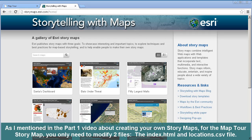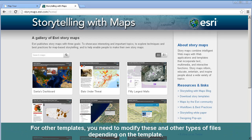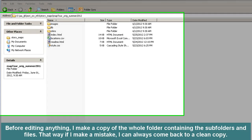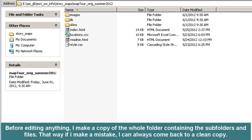As I mentioned in the part 1 video about creating your own story maps, for the map tour story map, you only need to modify two files: the index.html and locations.csv file. For other templates, you need to modify these and other types of files depending on the template. Before editing anything, I make a copy of the whole folder containing the subfolders and files. That way, if I make a mistake, I can always come back to a clean copy.